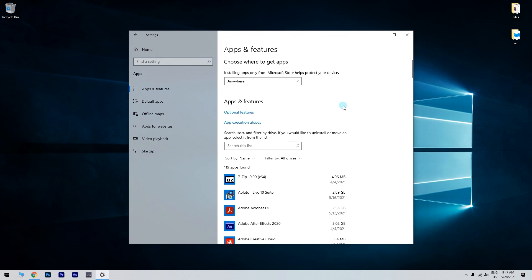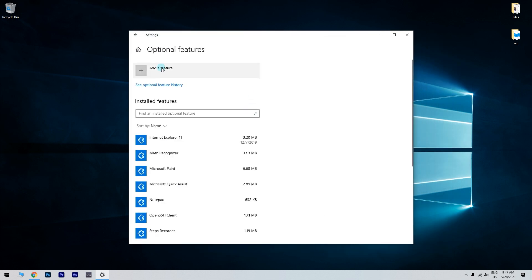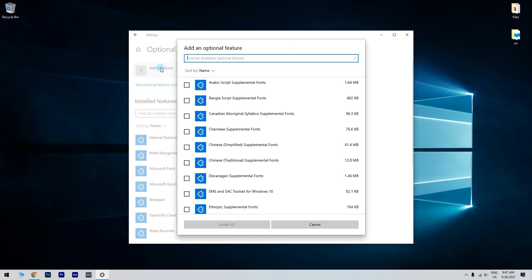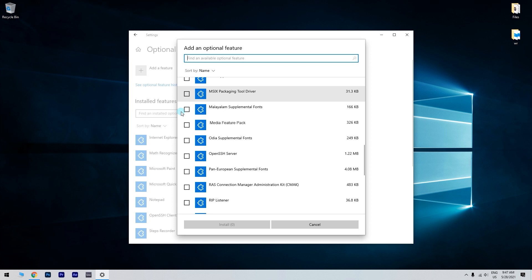Next, select Optional Features and then press the Add a Feature button. Afterwards, click on the Media Feature Pack checkbox and press the Install button.